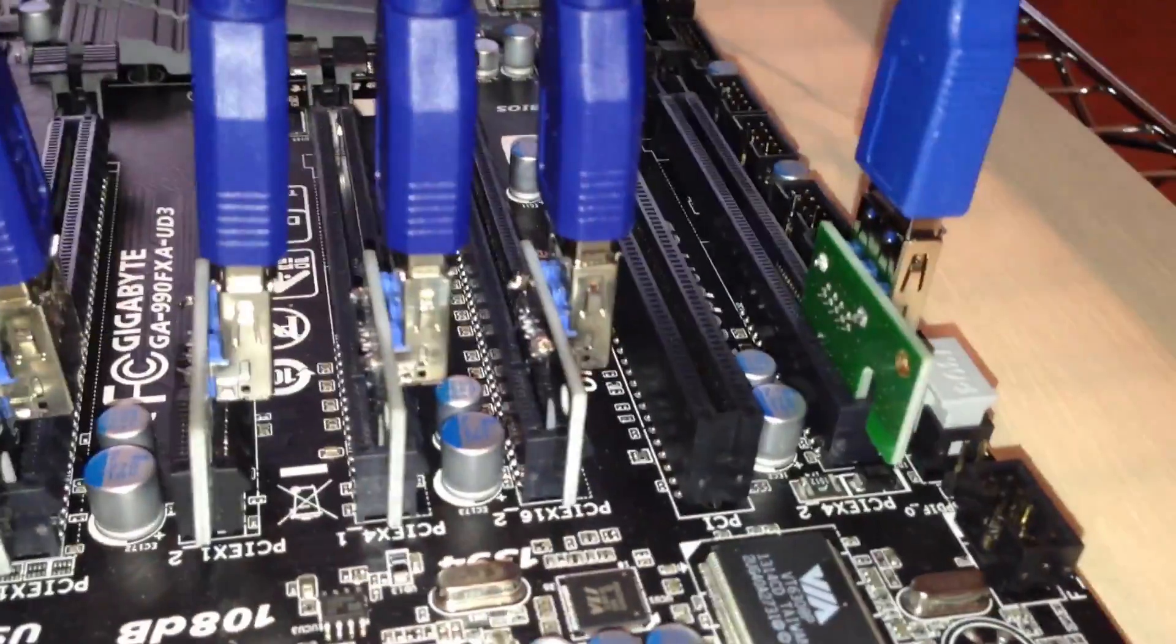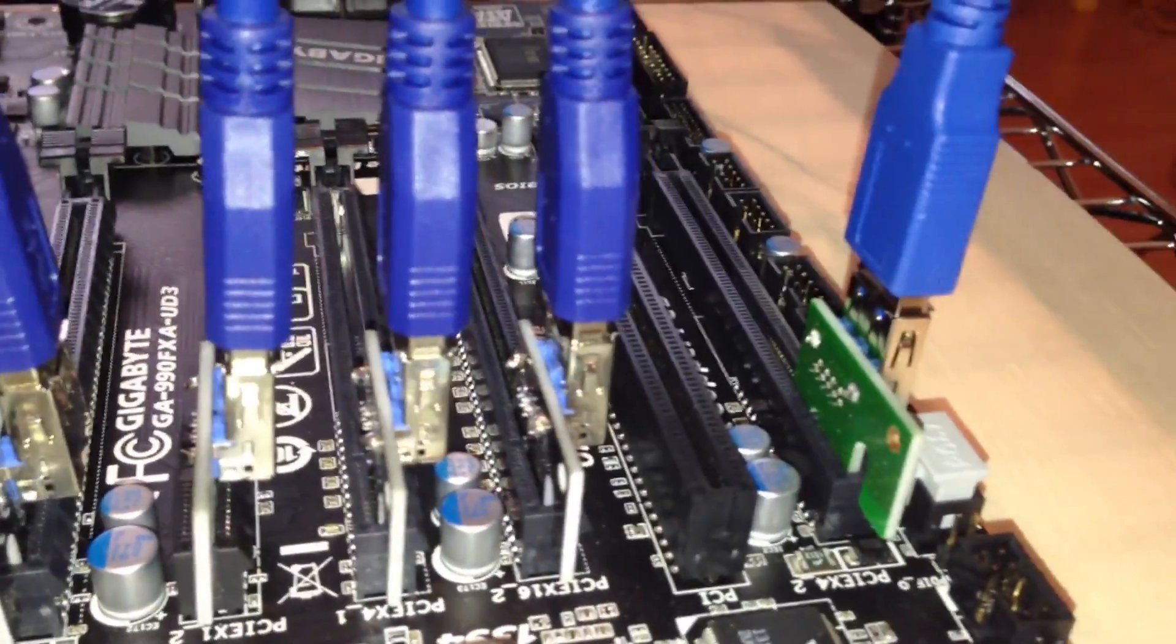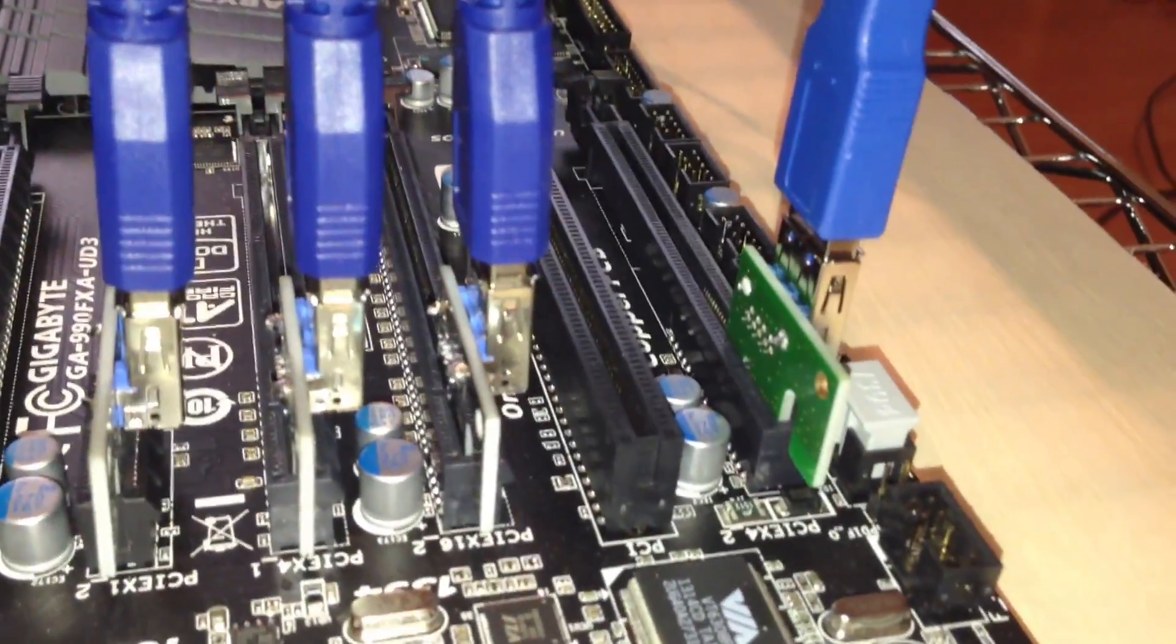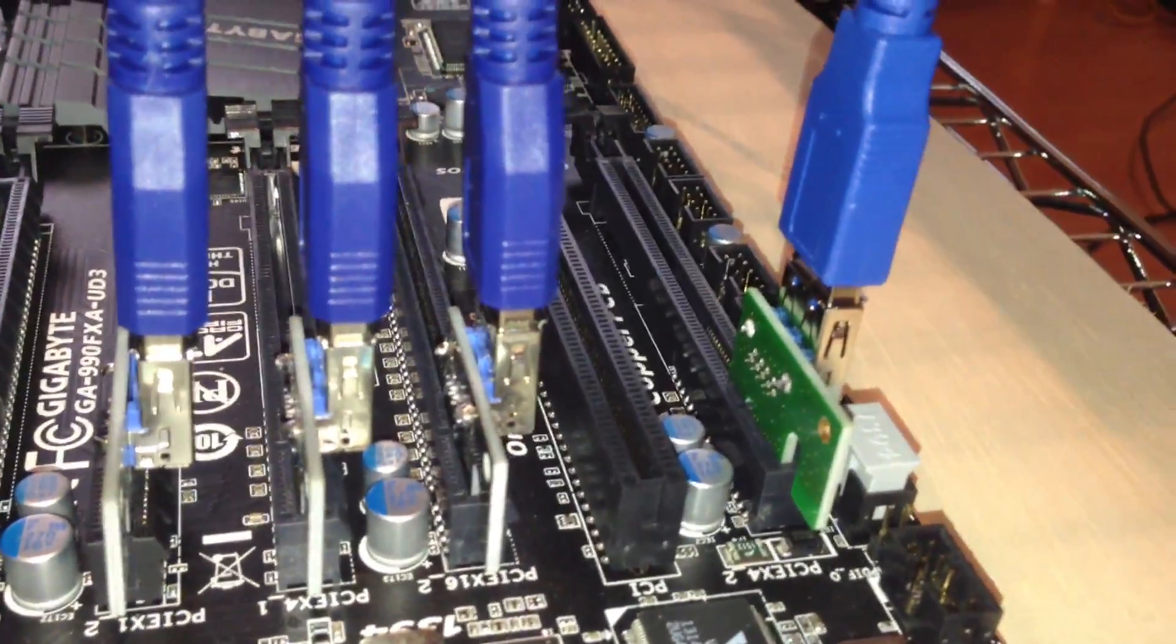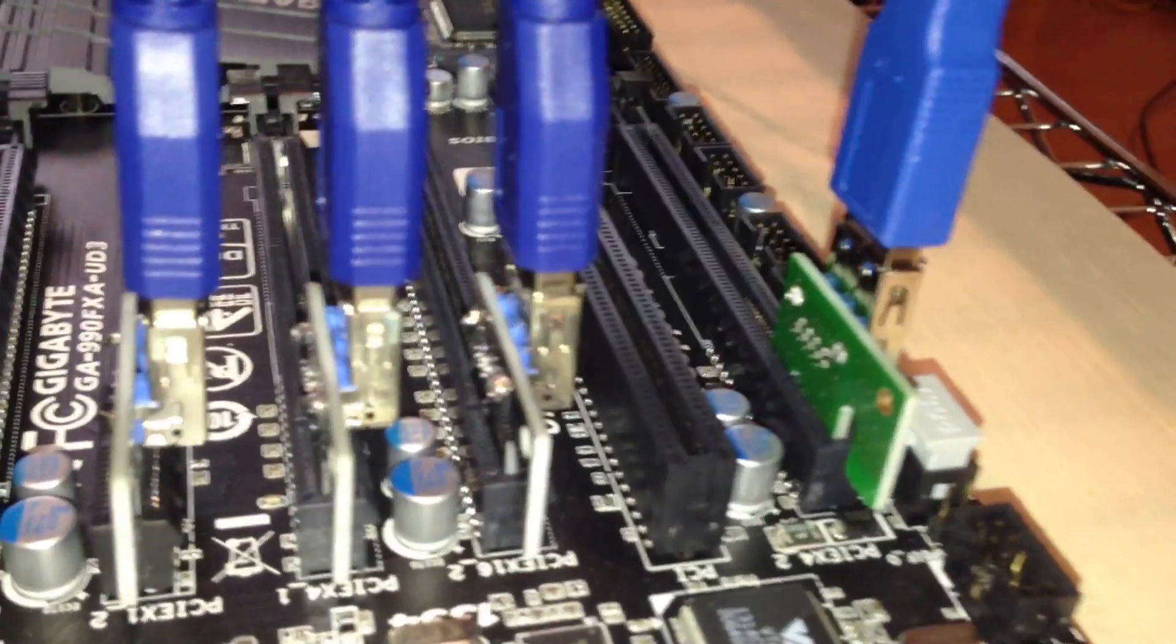First, you want to make sure that your power supplies are off and that your motherboard is not getting any power.